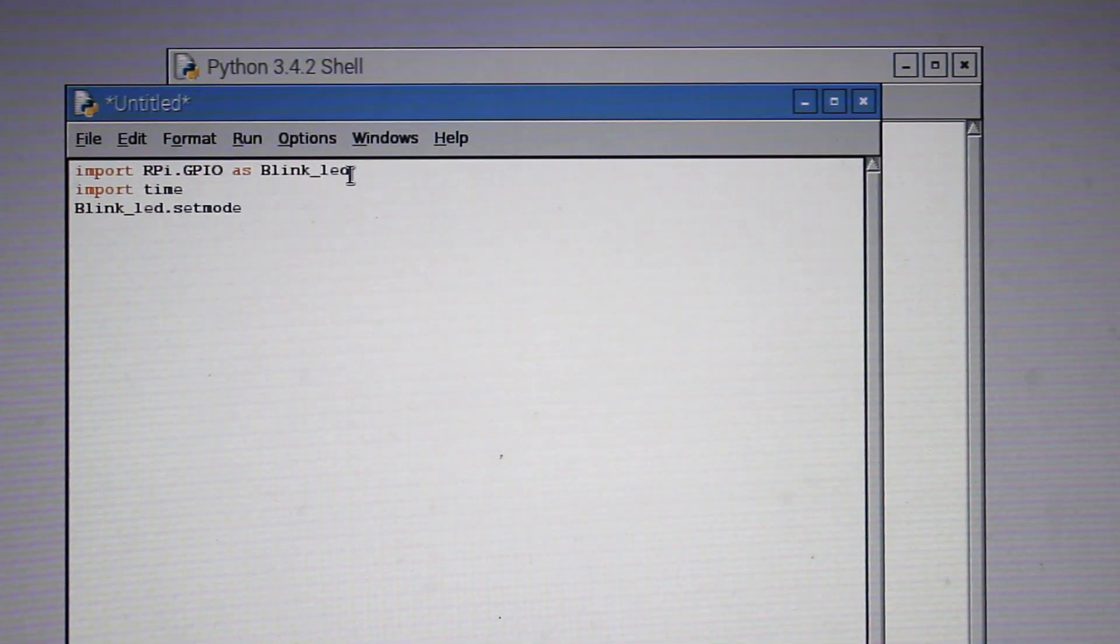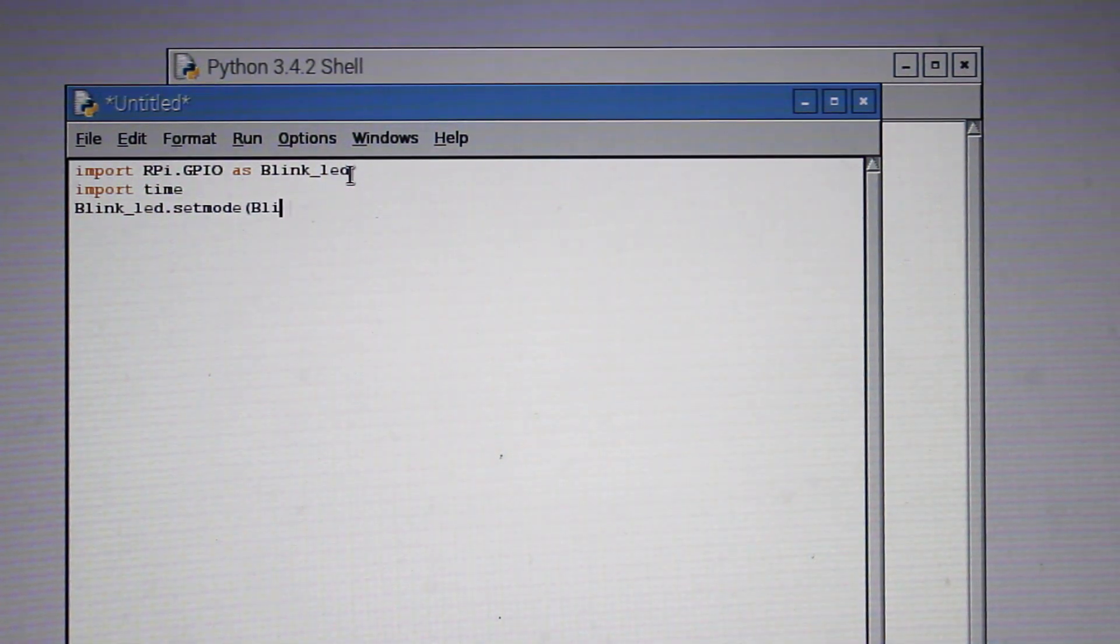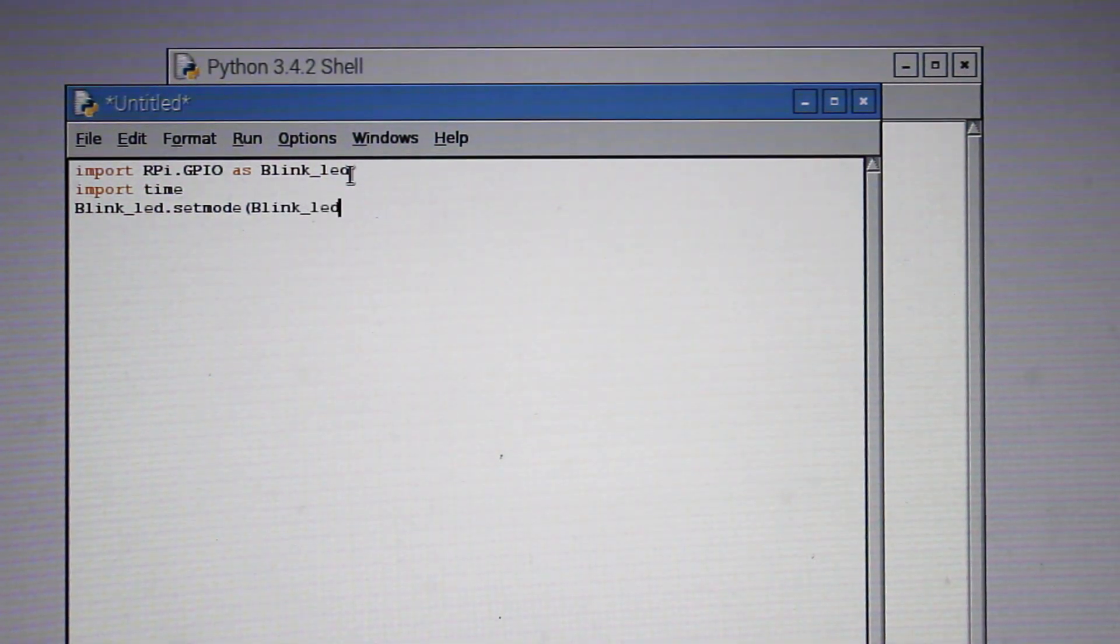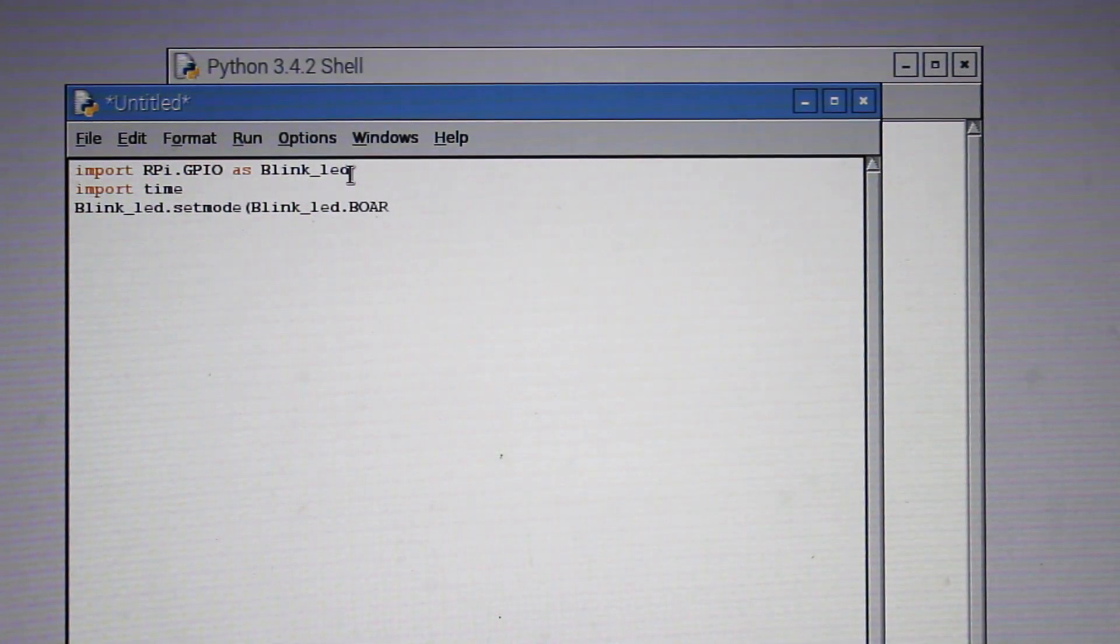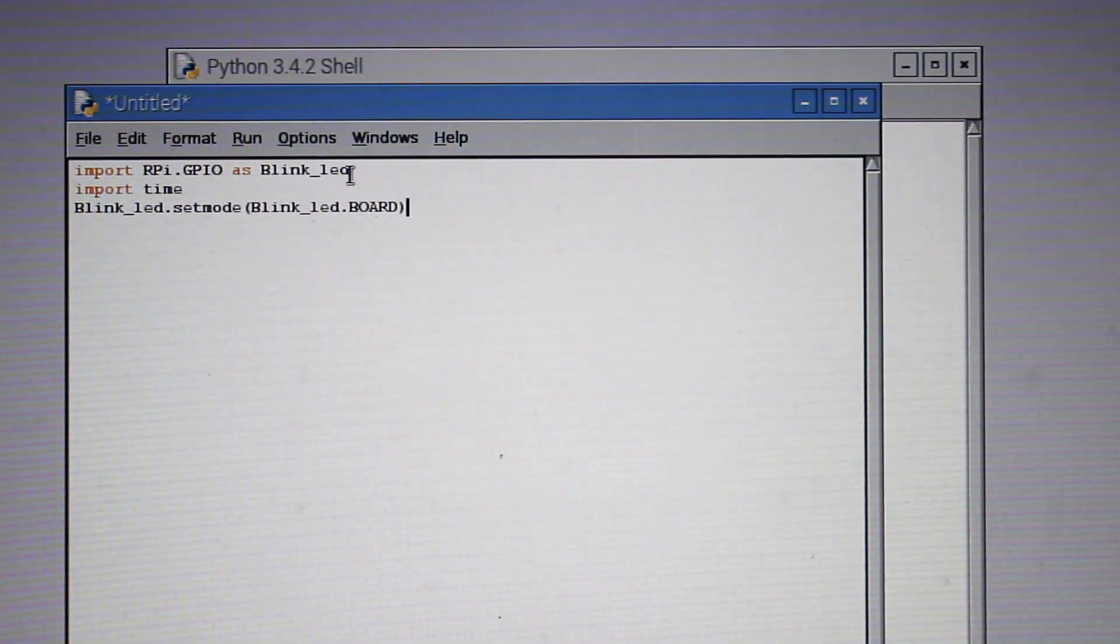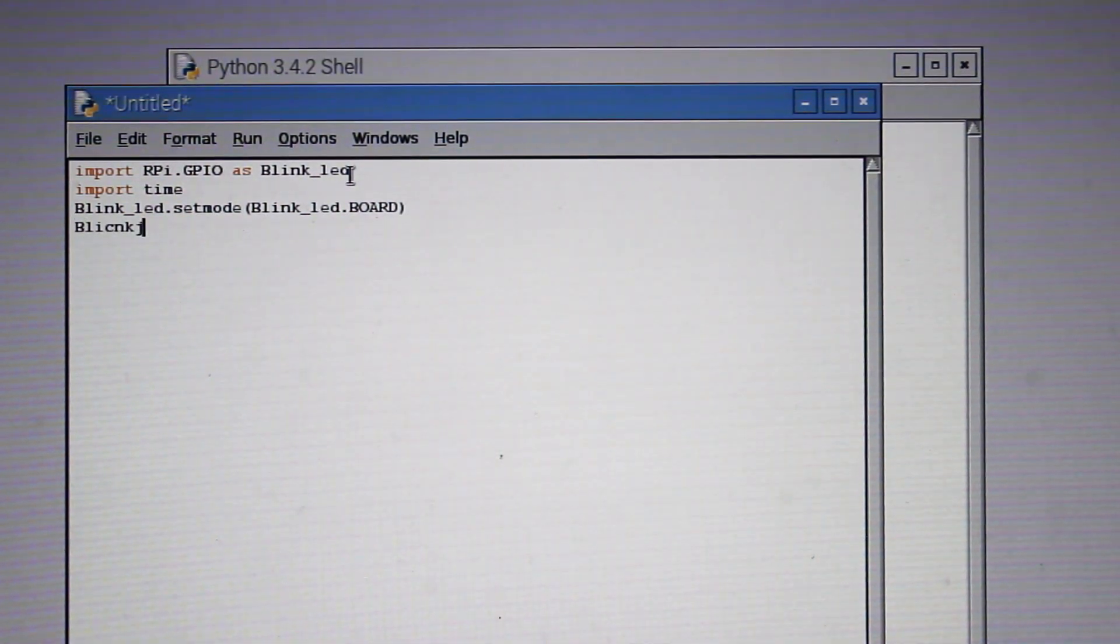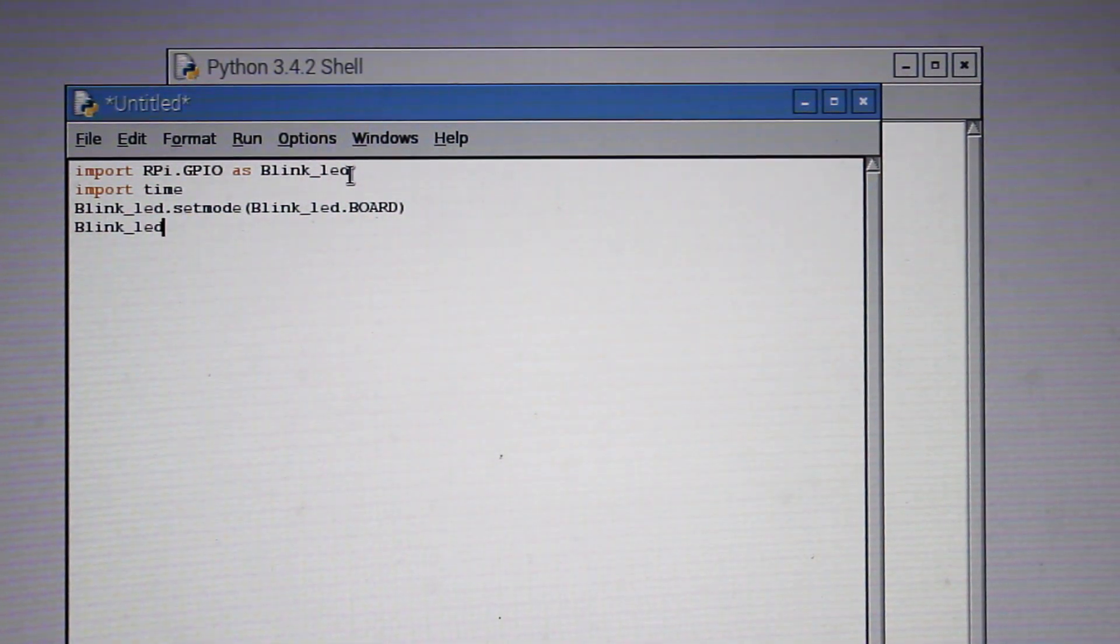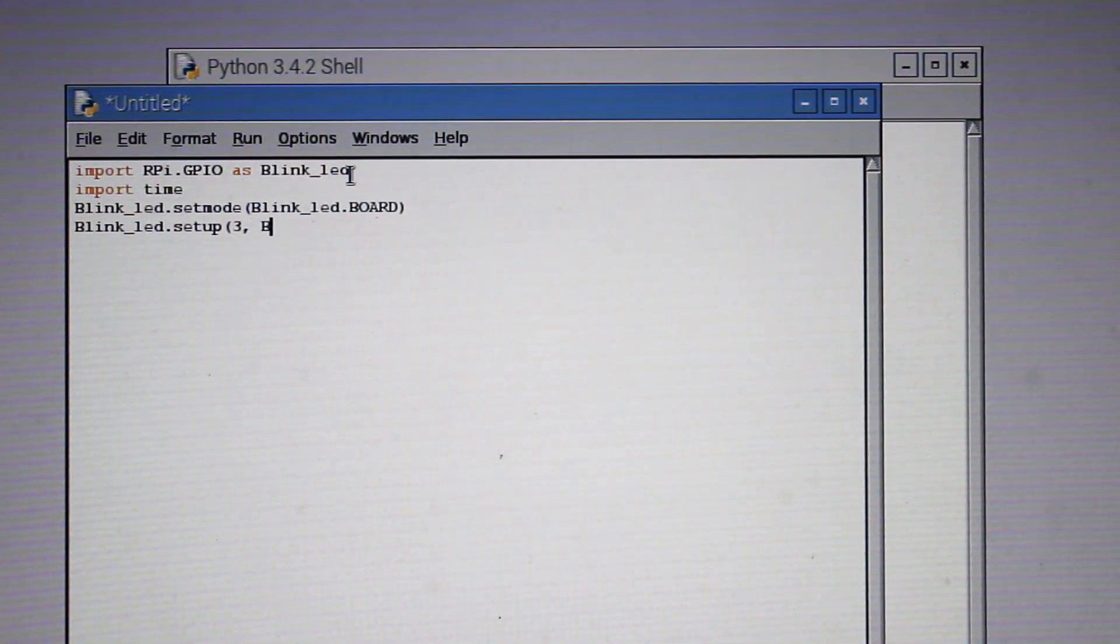Now we have to assign the pin number and the format of the GPIO pin that we will be using. This is the command we will be using to assign the mode of the pins. Now we will tell the Raspberry Pi to use pin 3 as the LED blink pin and it will be using as an output pin.